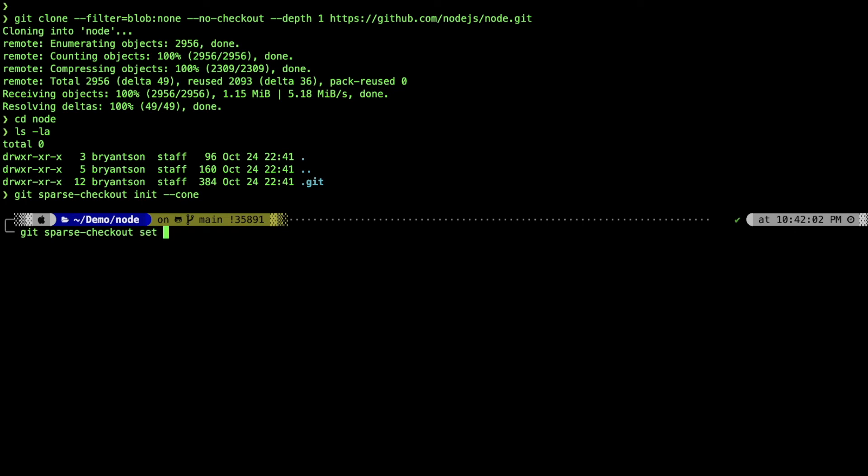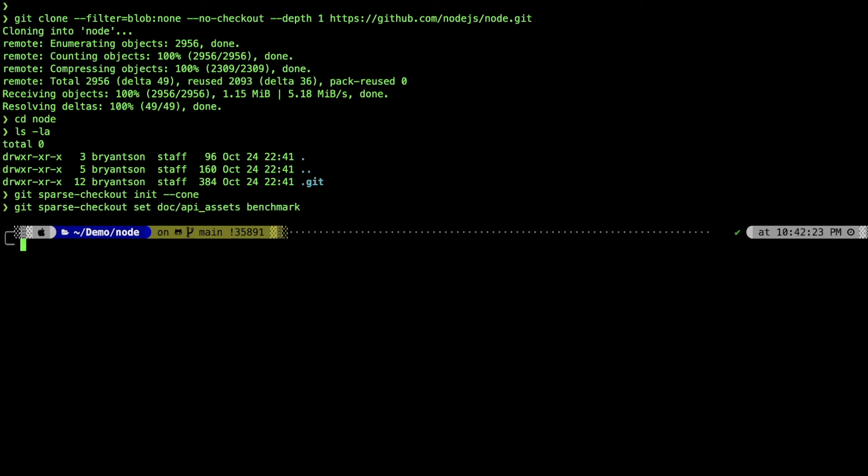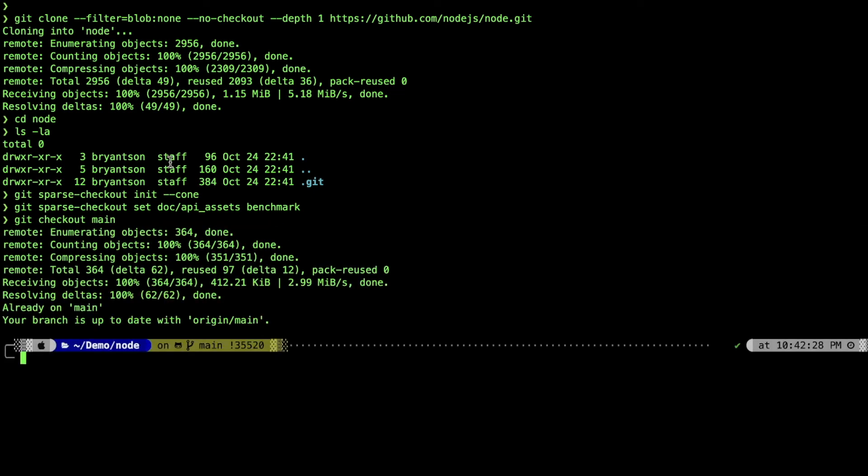We'll specify the directories that you want to clone. This will still get all the files within the root directory, but will only selectively choose those directories. Now we can do git checkout main. Very fast.